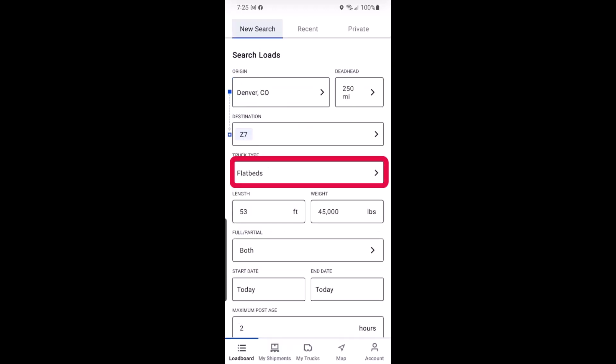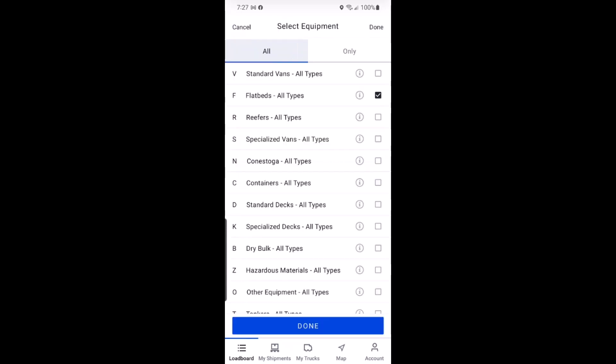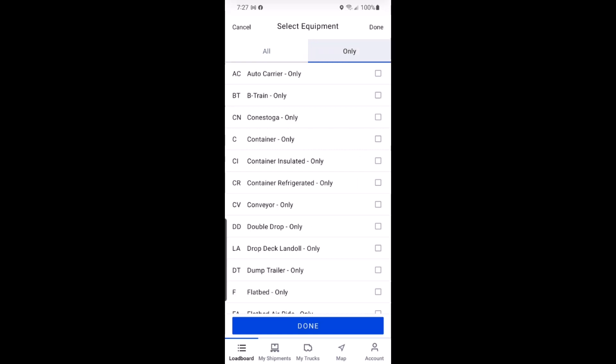Next you will select from the list what type of truck you have. For general equipment types like flatbed, look through the all tab. To find a more specific equipment type like flatbed with team, select the only tab at the top.